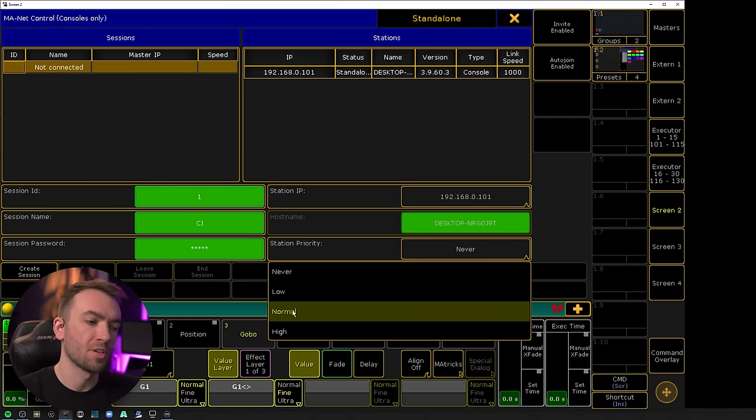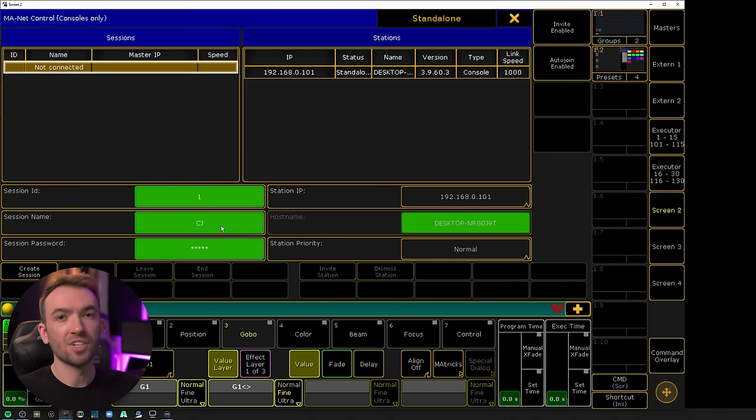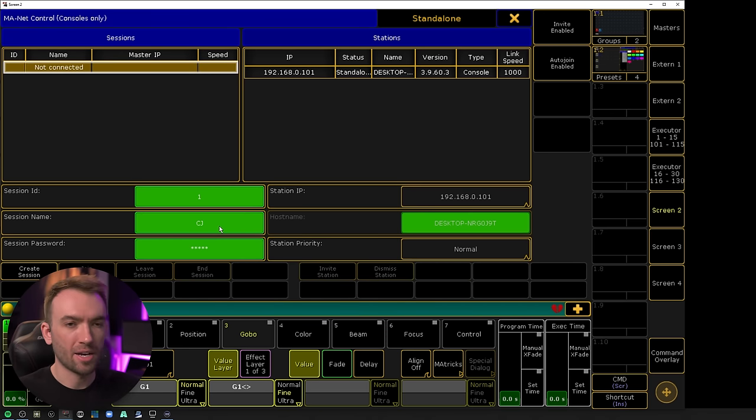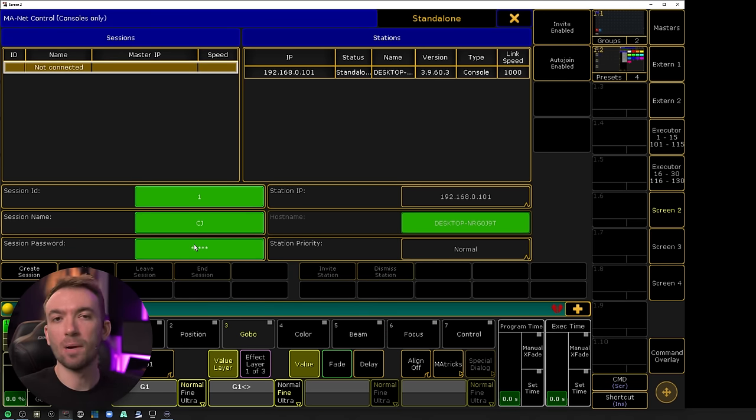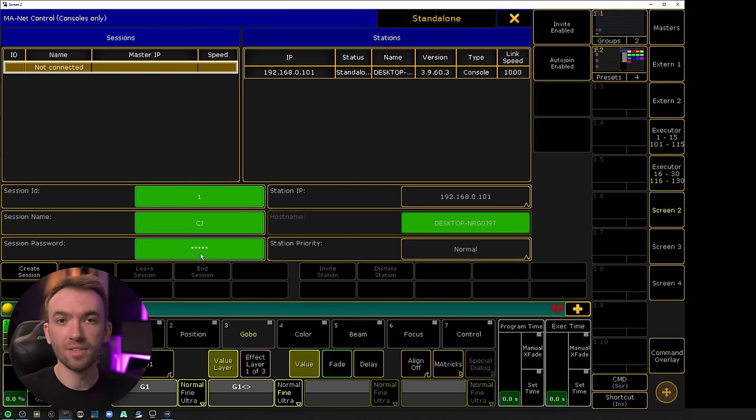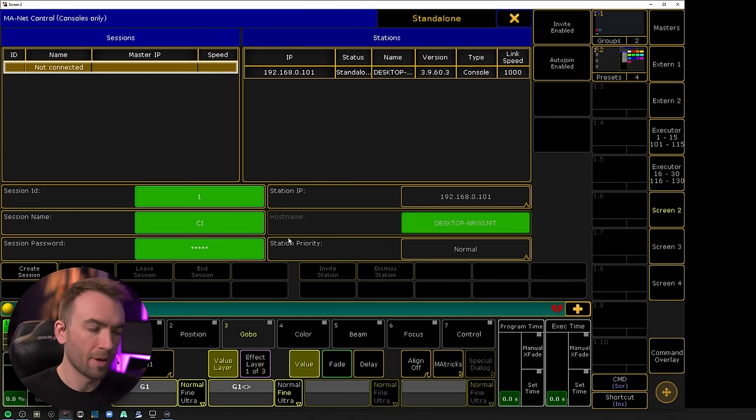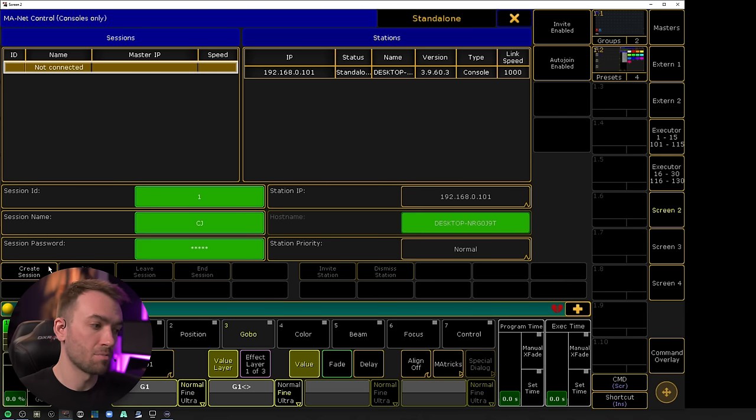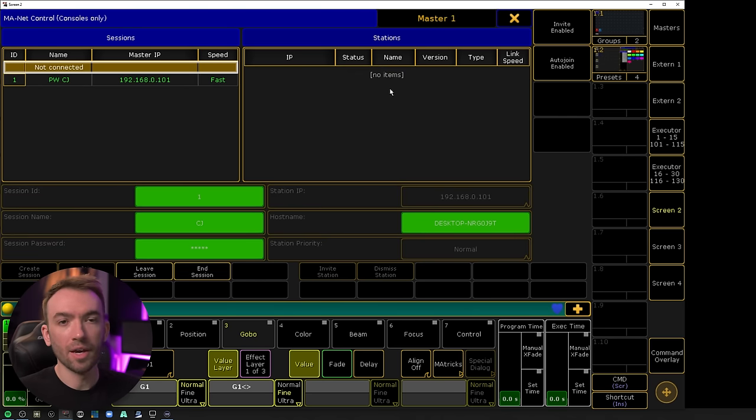Station priority doesn't really matter here. Just make sure that it is set to at least low, because if you set it to never, you won't even be able to create the session. Session name and password do not matter. Even if you have a password set, Capture will still be able to read the session data without having to enter it. So don't worry about that. All we have to do now is simply create the session.